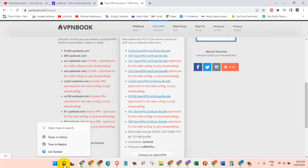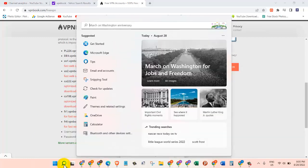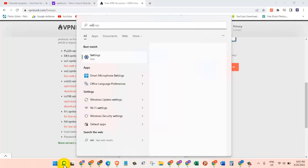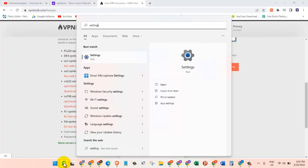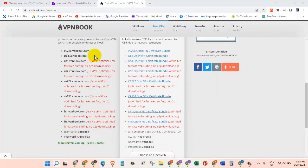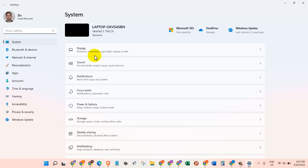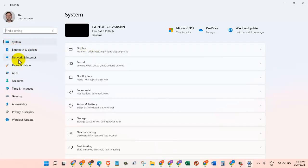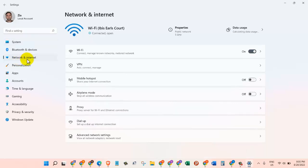So to do that, let's go to the search box and search for Settings. Click on the Settings app, and then on the left hand side, as you can see here, Network & Internet. Just click on that.